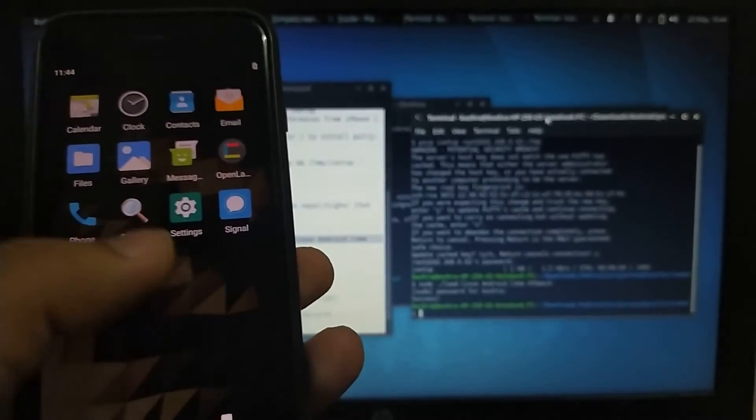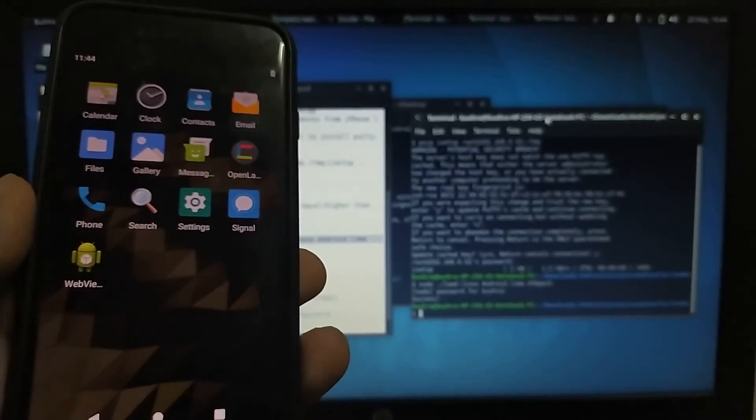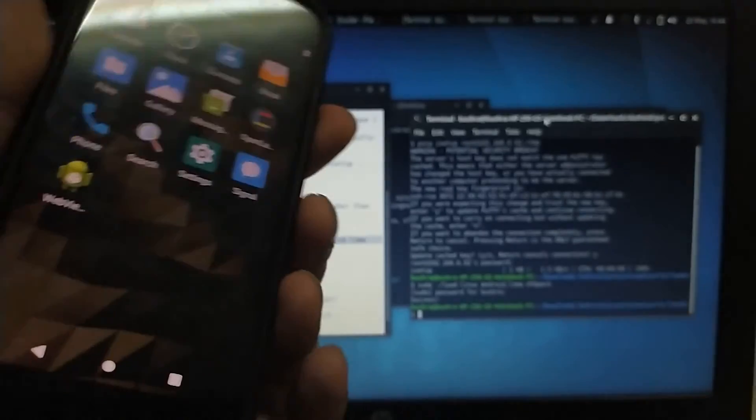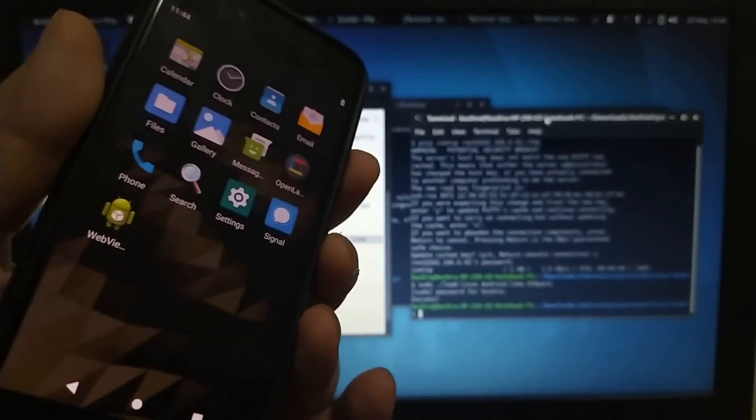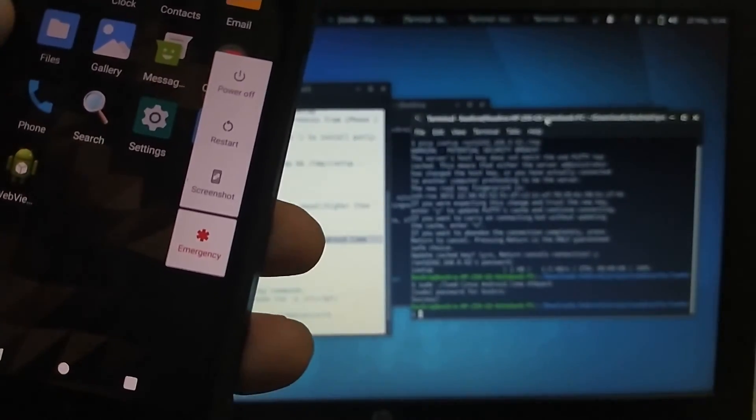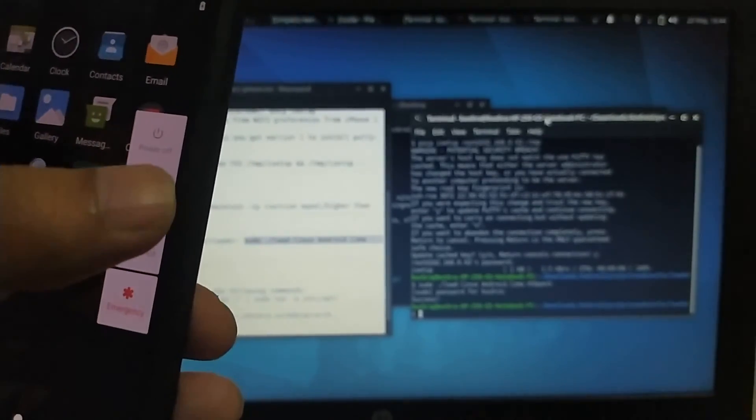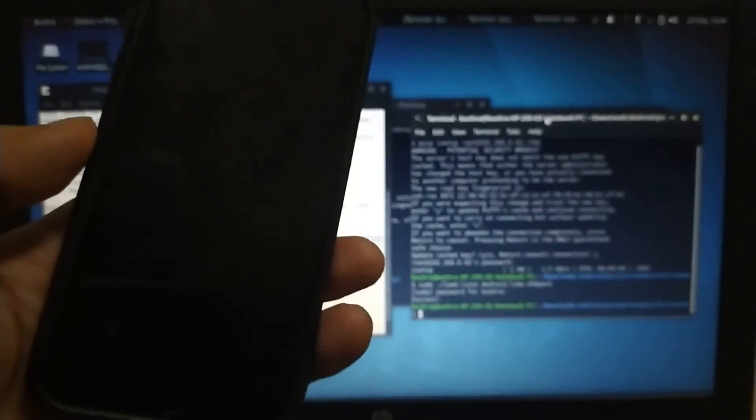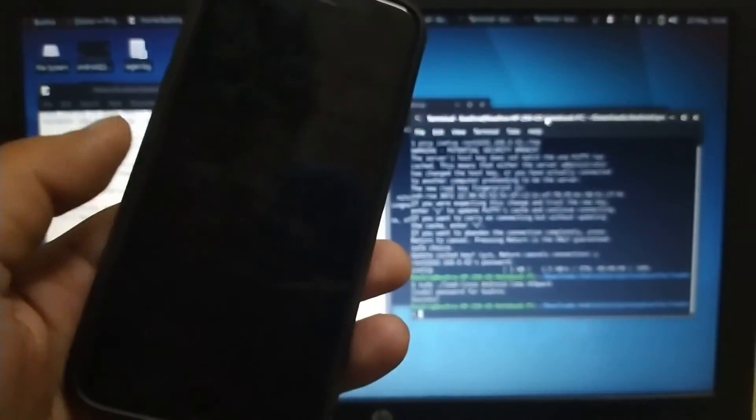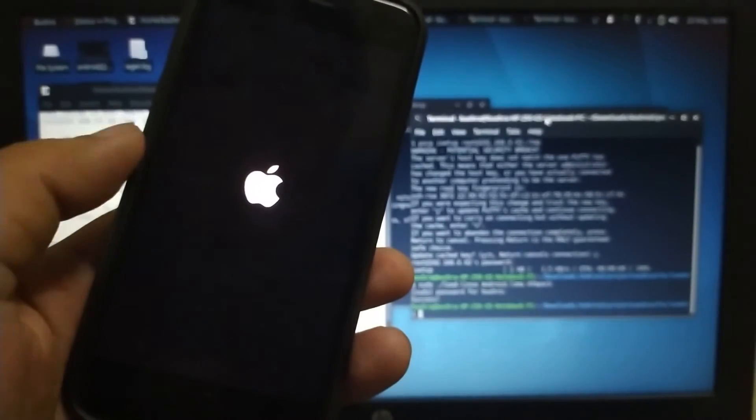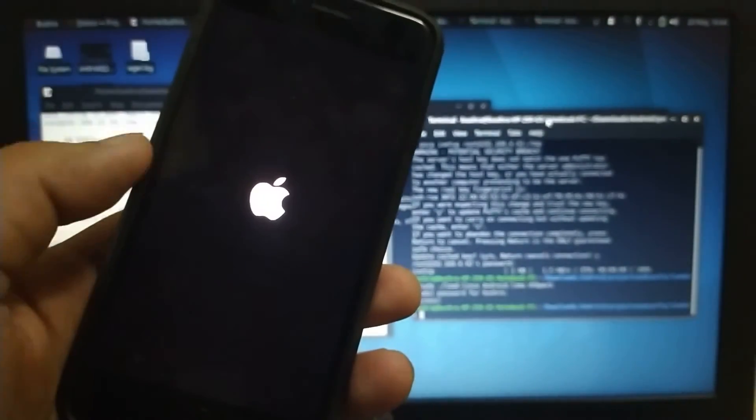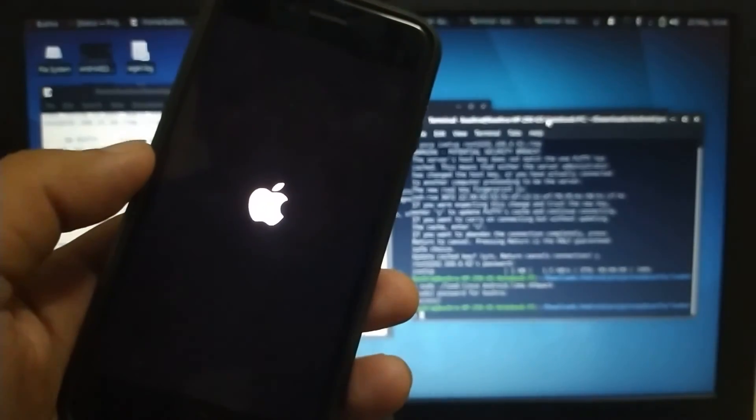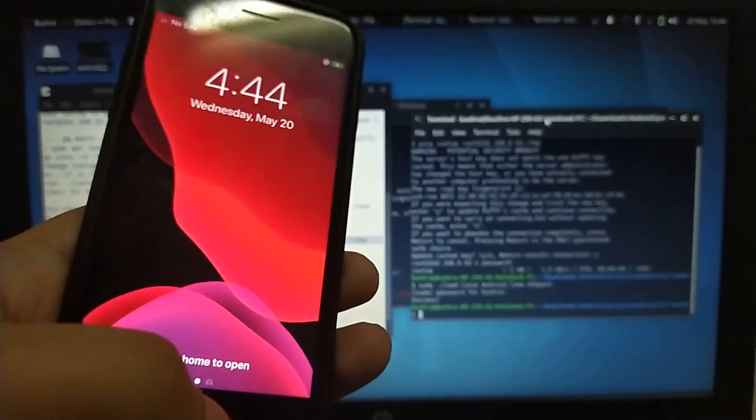Now I will show you that you can just restart the phone and get back into iOS. I don't know if you can install APKs, I have not tested it. So let's restart and get back into iOS. Press and hold power and just restart. We are back into iOS again.